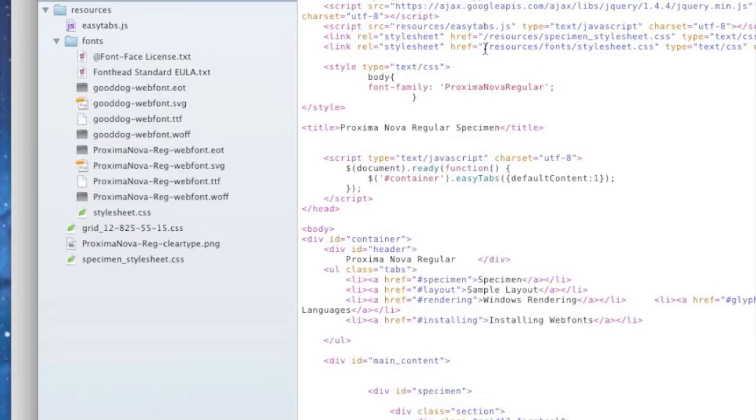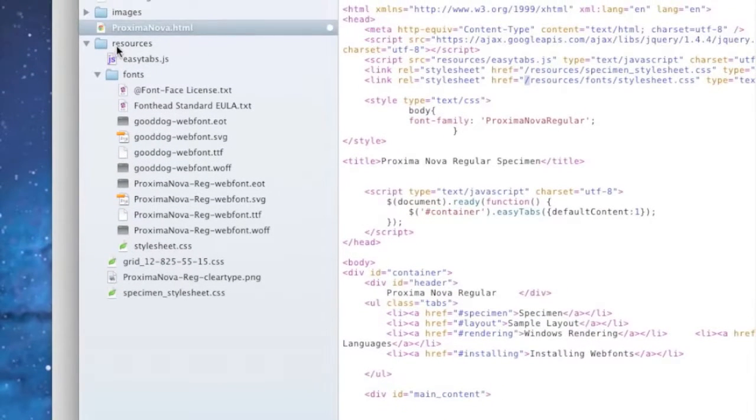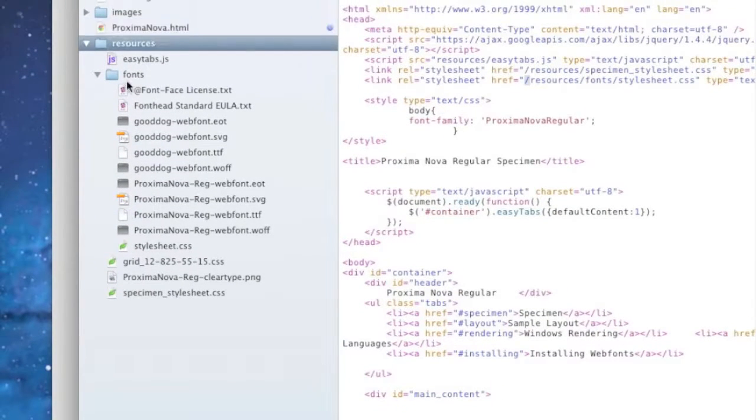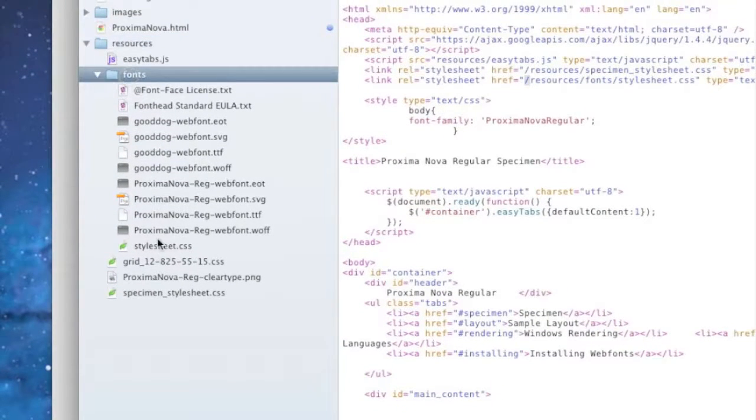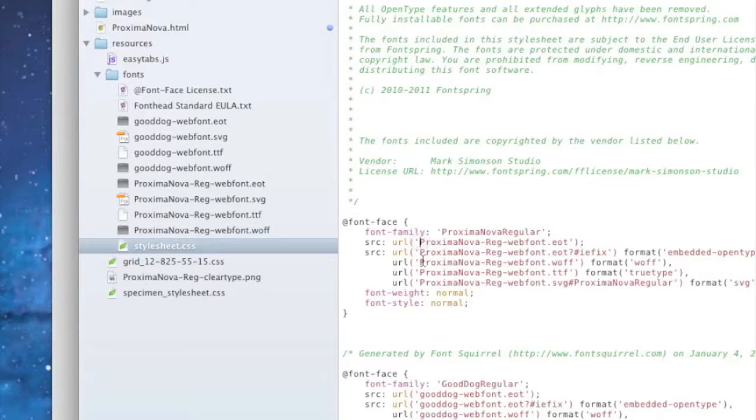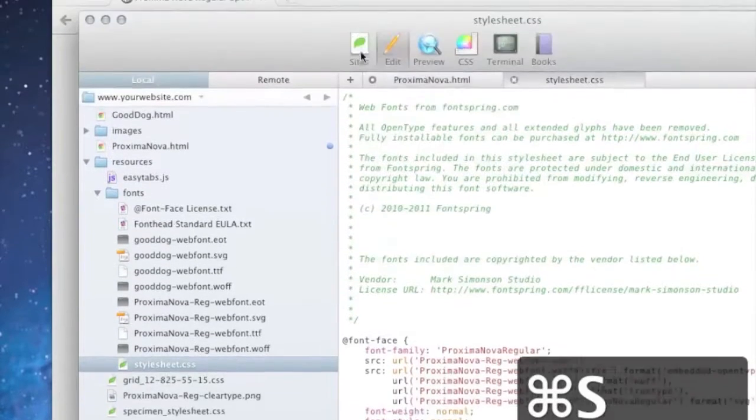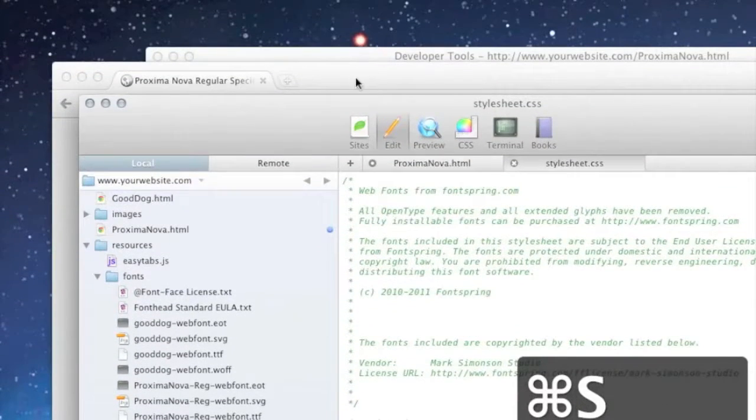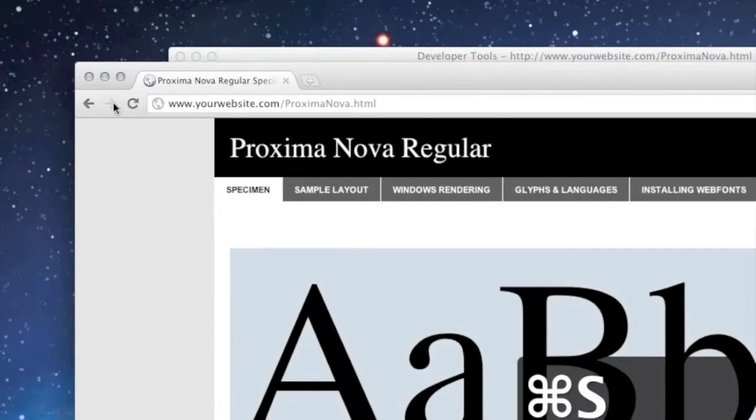So this little forward slash is saying go to the root of the server, go to resources, fonts, style sheet. And as we talked about before, these are going to be relative to the style sheet. So you don't need to do any editing there. And if we jump back here.